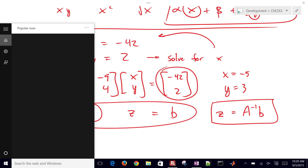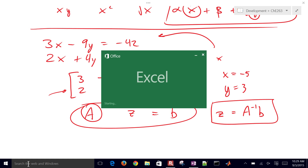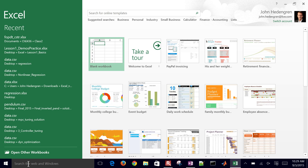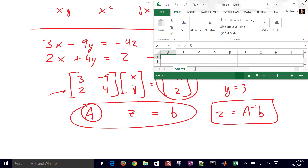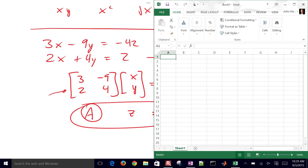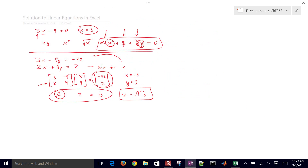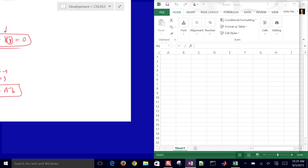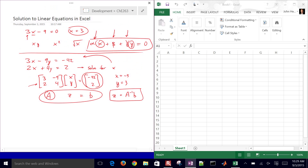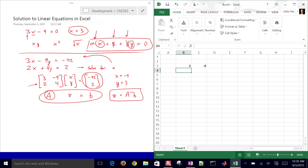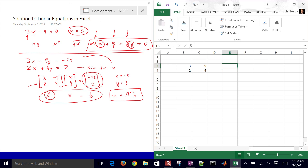Go ahead and open up Excel. I'll open up the app and make our workbook. So we've got our matrix that we want to set up. Let's go ahead and enter our values: 3, negative 9, 2, and 4. And then we also have our B coefficient vector.